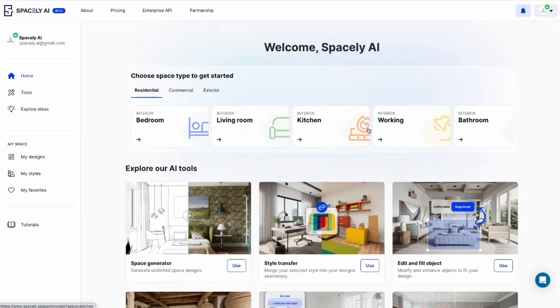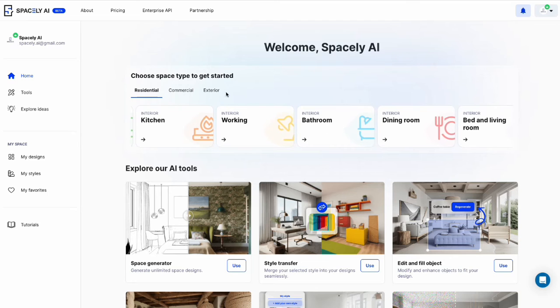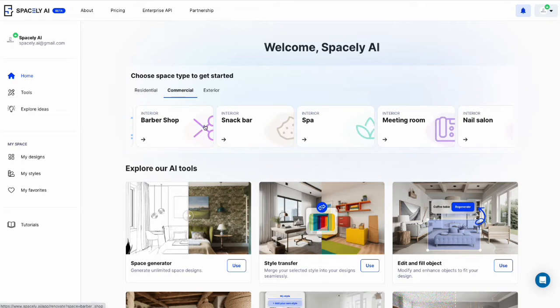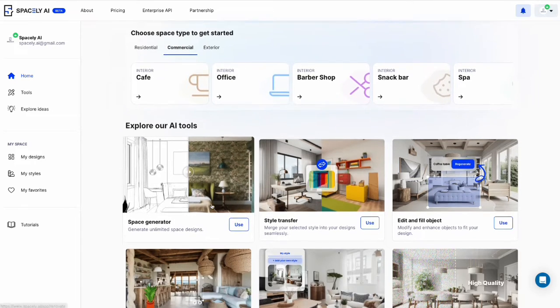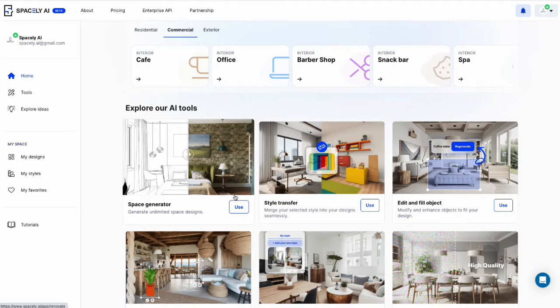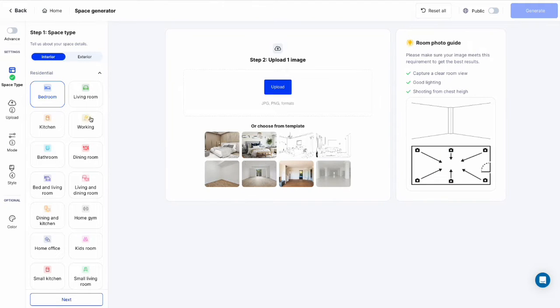Welcome to Spacely AI. Today I'm going to show you how to use the space generator feature. You can start by choosing the space type on the top section, or you can click the space generator tool.